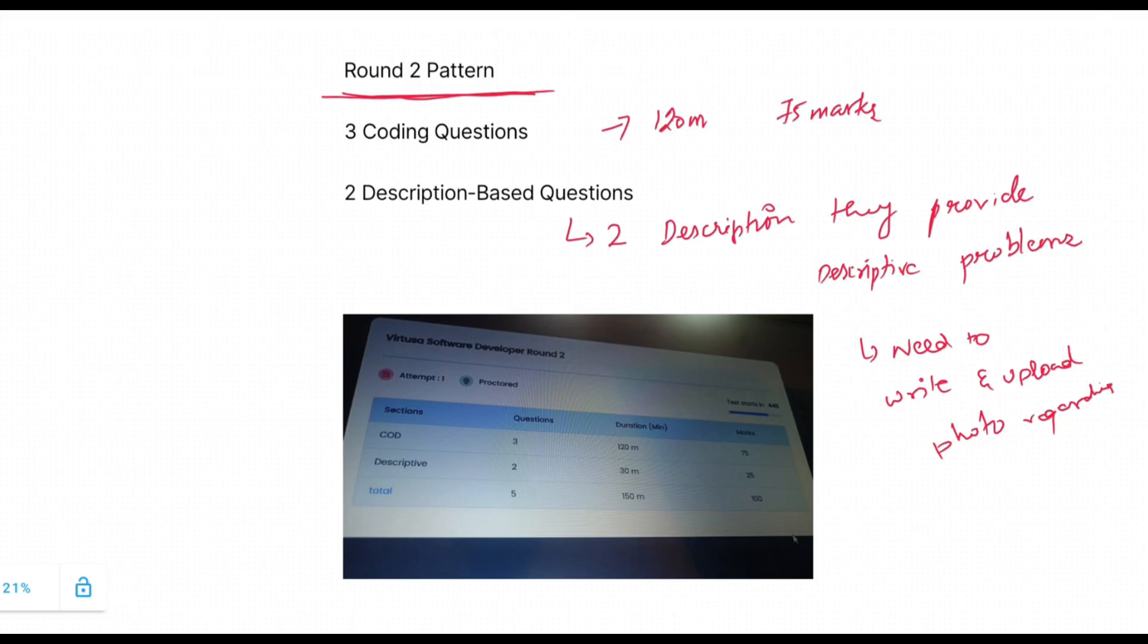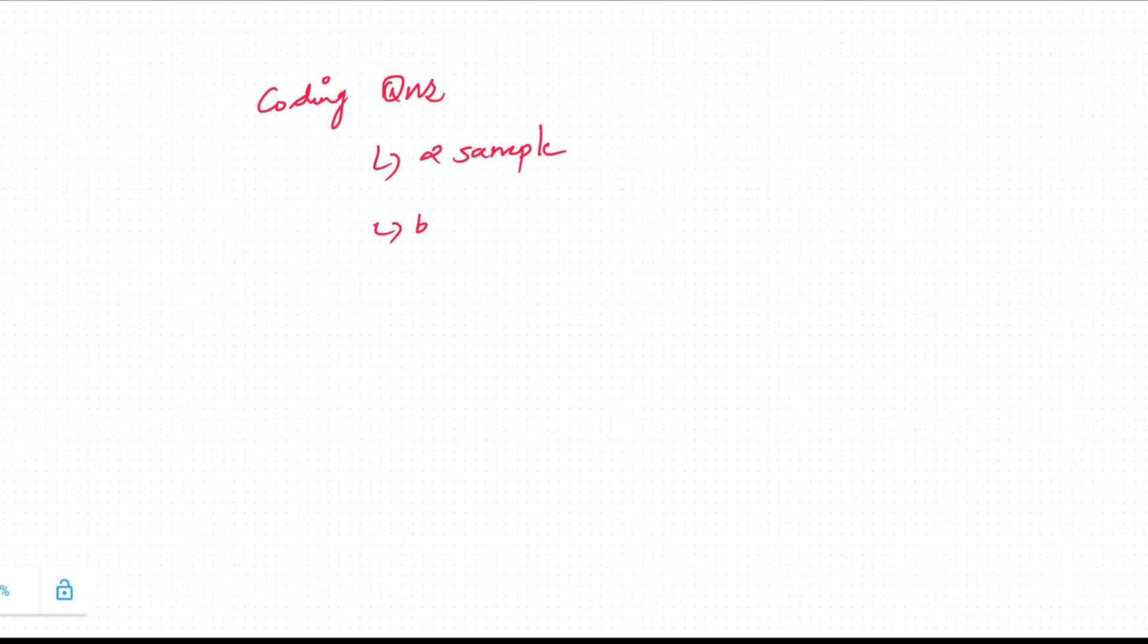Total there will be five questions, 150 minutes duration, and the total marks should be 100.